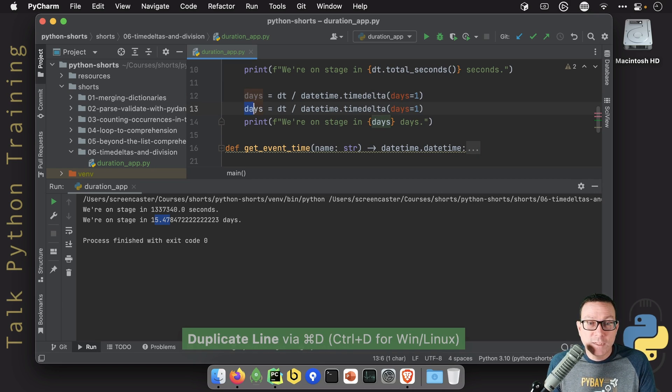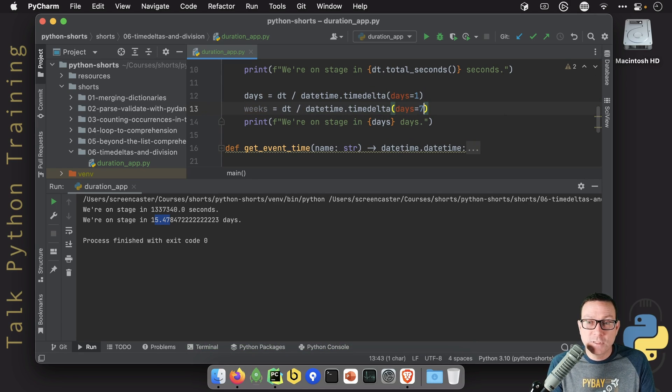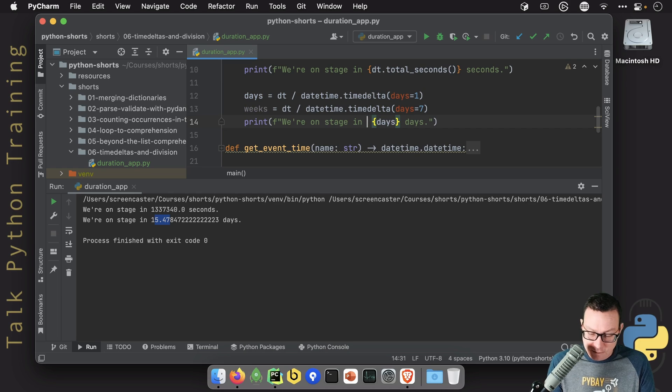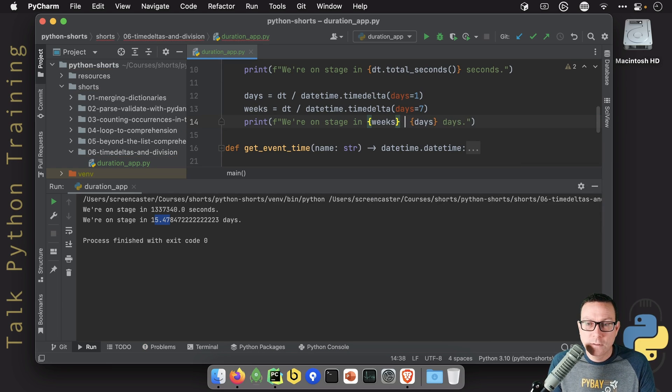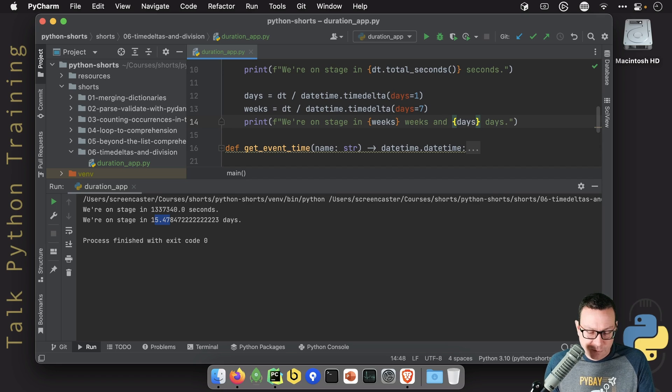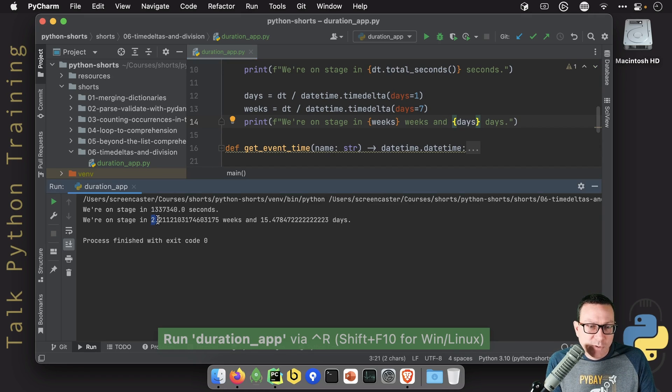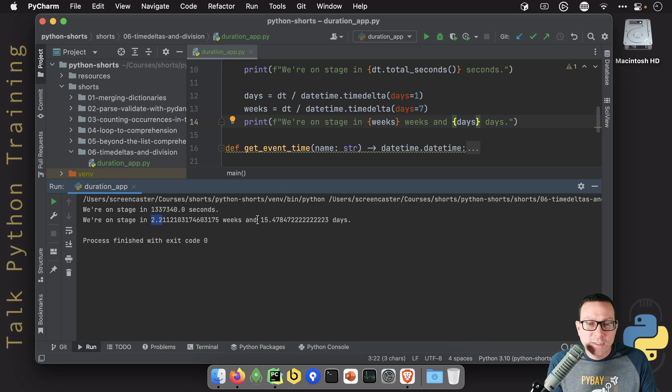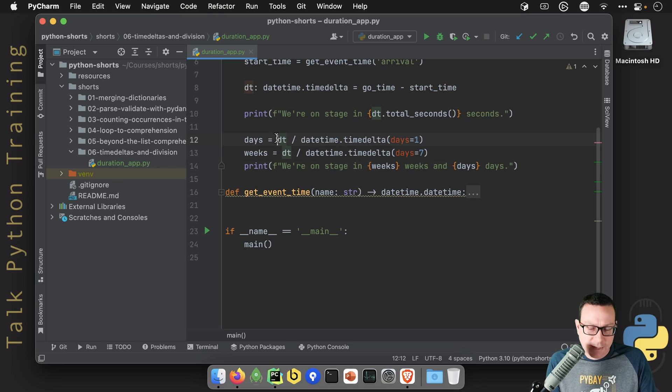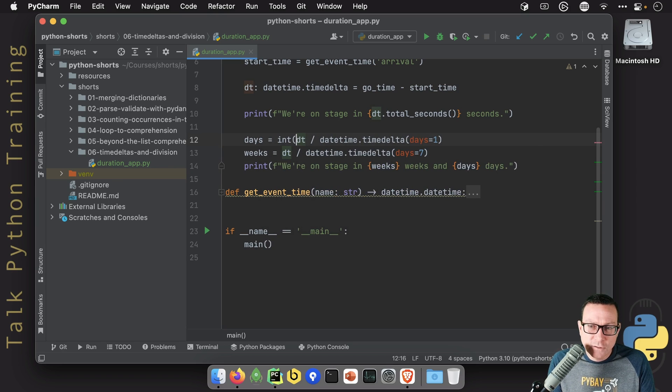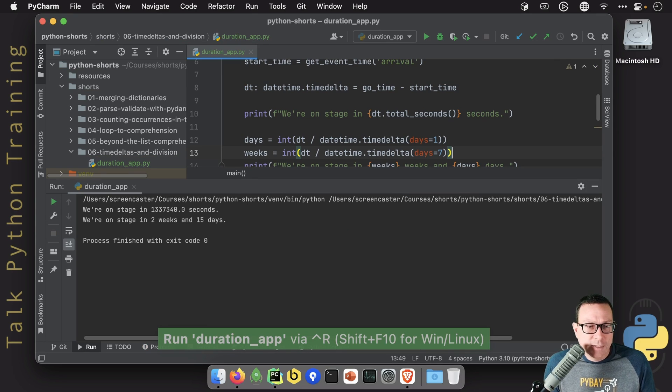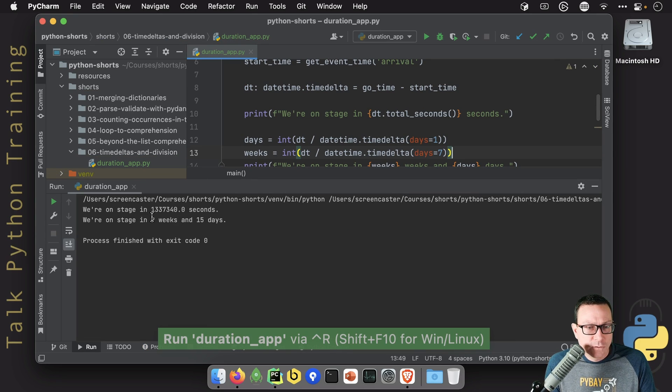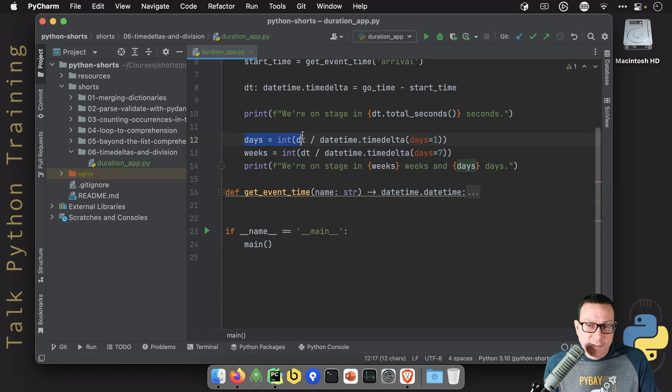Well now we've got a little bit of a problem because we've got two weeks and 15 days, so that's a little bit odd. And also notice those were exact ratios so let's turn those into integers first. And now we've got two weeks 15 days, very close, but we're truncating this and that's going to leave us...